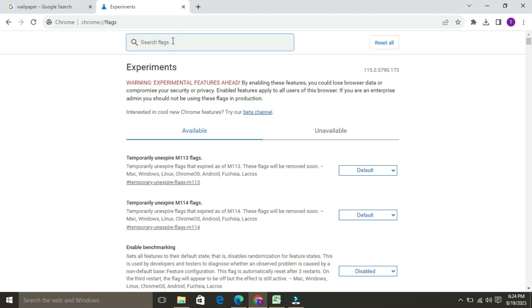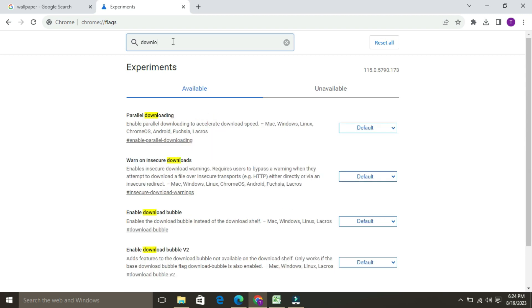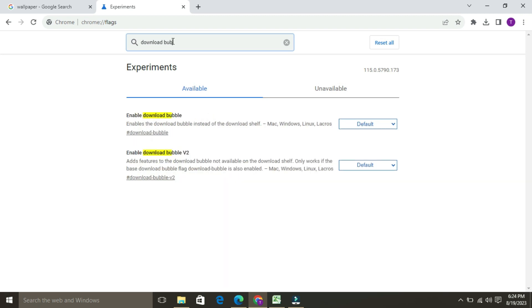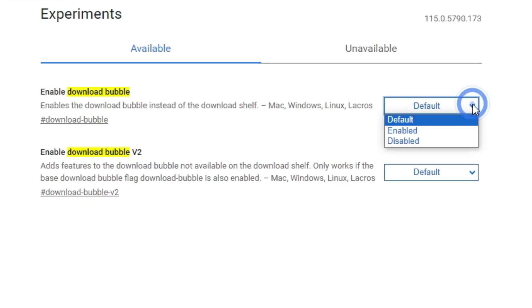In the search bar, you have to type download bubble. The two options that will appear are enable download bubble and enable download bubble v2. For both options, you have to select disable from here.